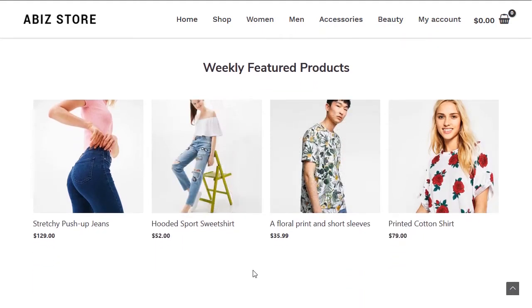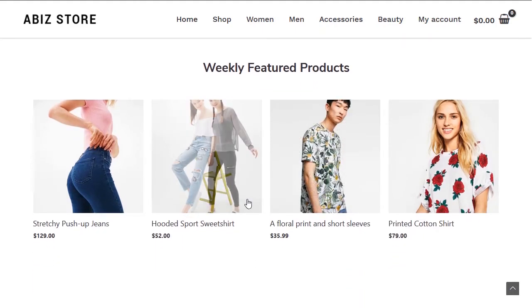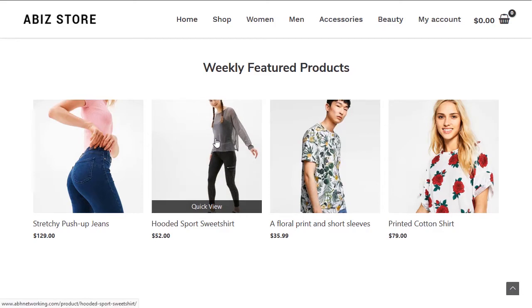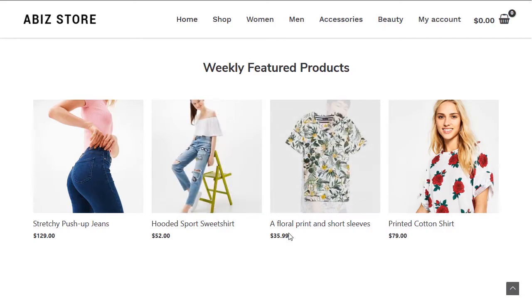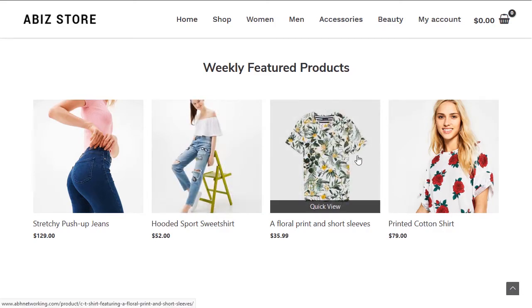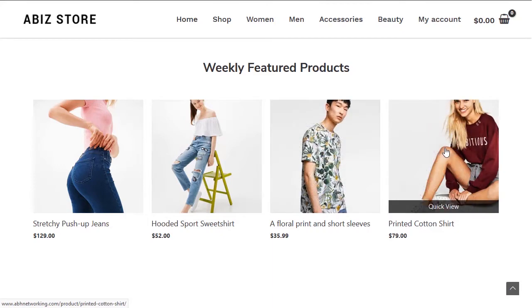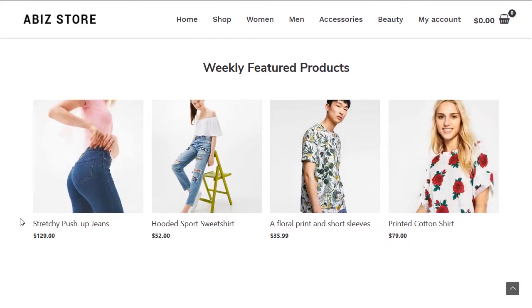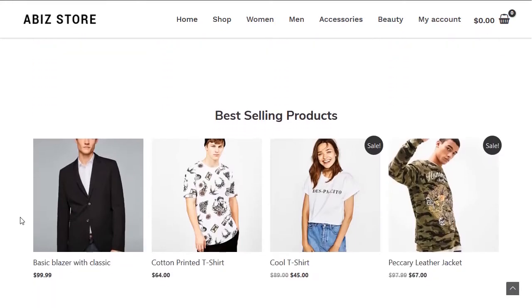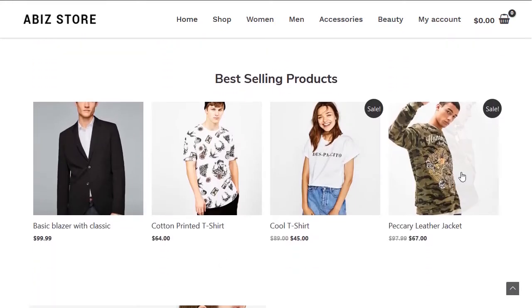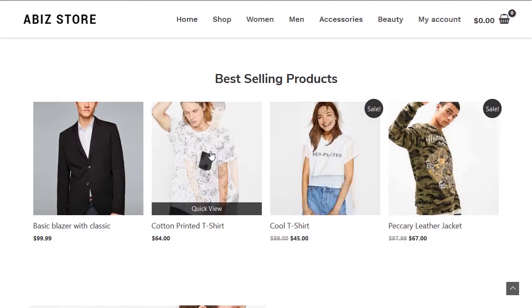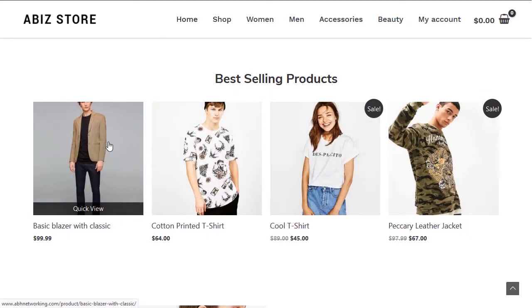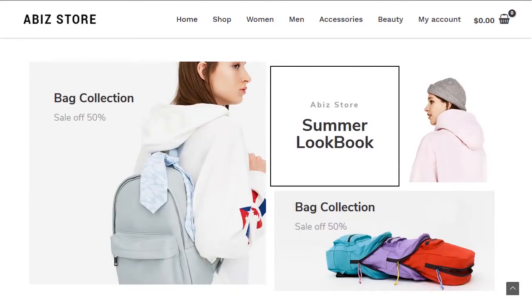If you scroll down you'll see a featured product. If I put my mouse on top of it, the image will change — that hover effect applies to more products as well as we scroll down.